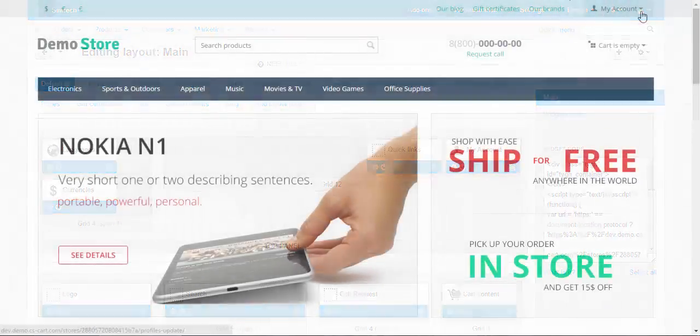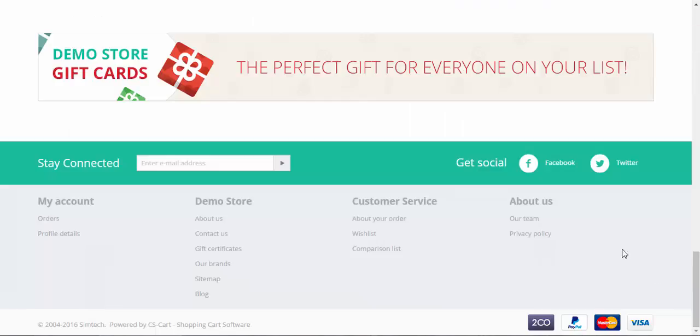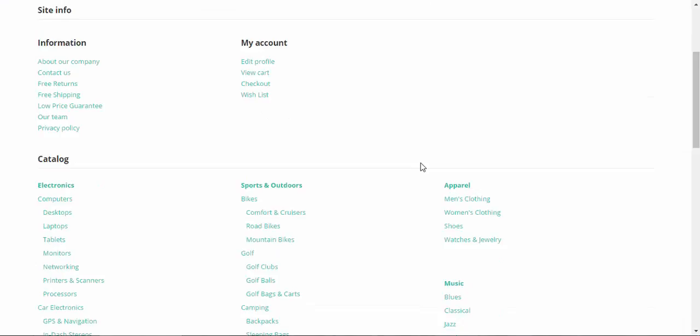Let me show you. This is the top panel, this is the header, this is the footer and for example, sitemap is the example of the page that doesn't have its own tab.